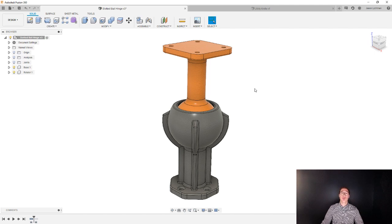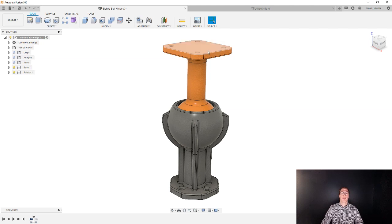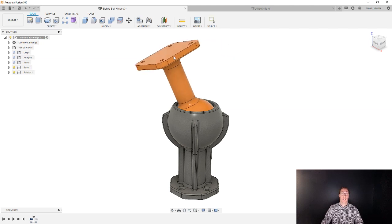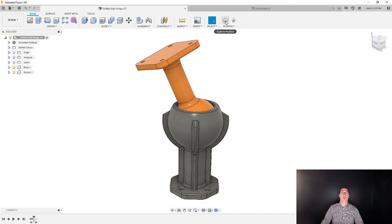Now let's say you do want to capture the position in a new orientation. All you have to do is move the component—you can do that manually by clicking and dragging on the component just like I did there—and then you get to choose to capture the position.